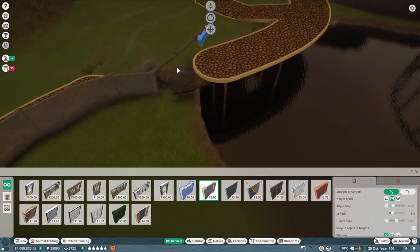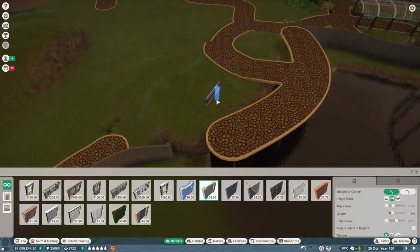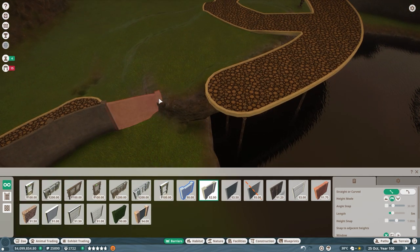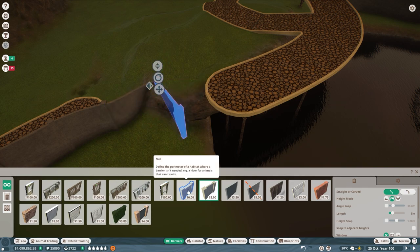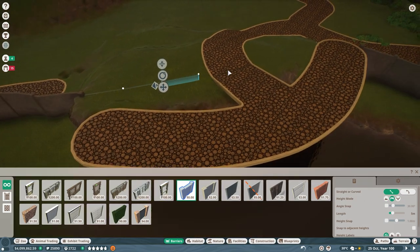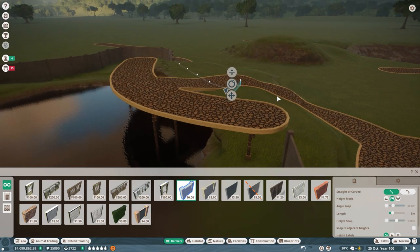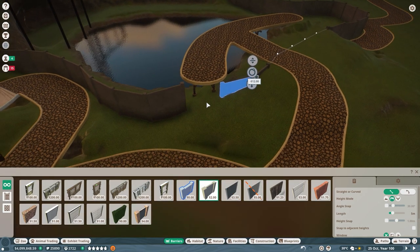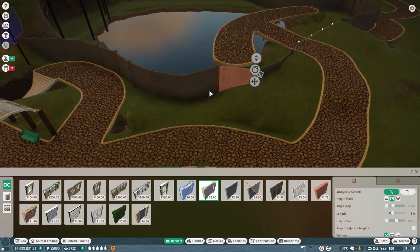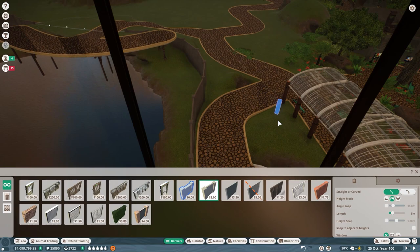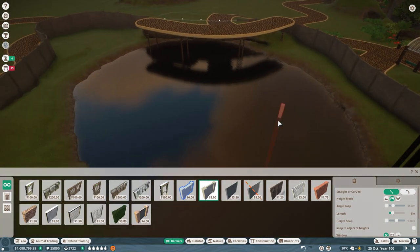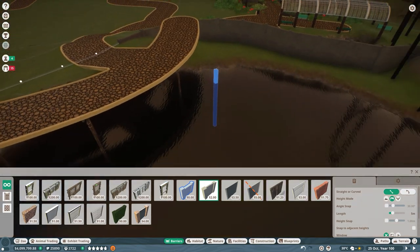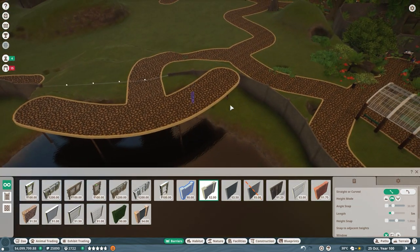I'll just do it null through here. Let's get rid of this. Make this one null barrier because they definitely can't get out of this bit, and then concrete. Boom, looking good.